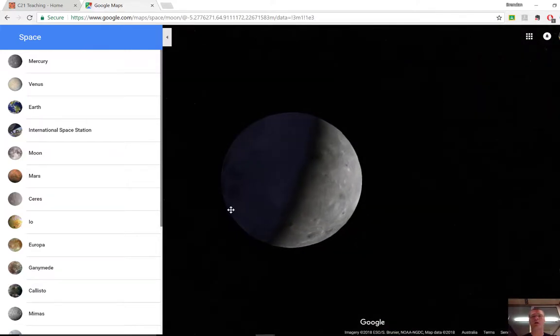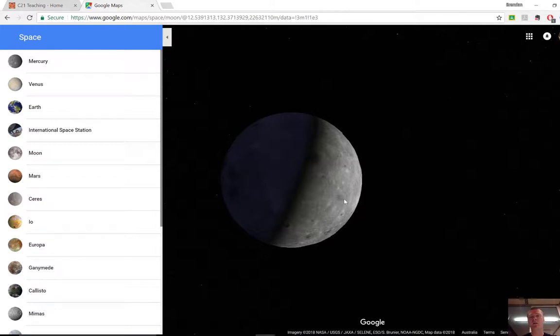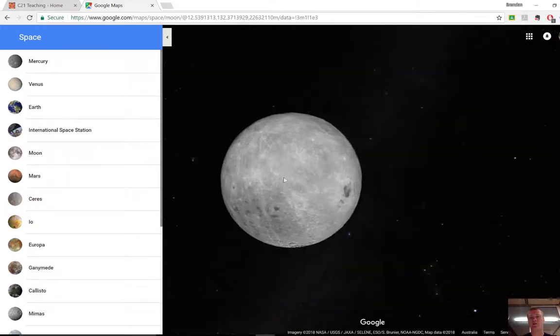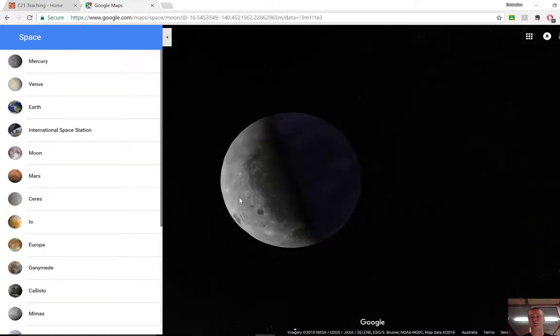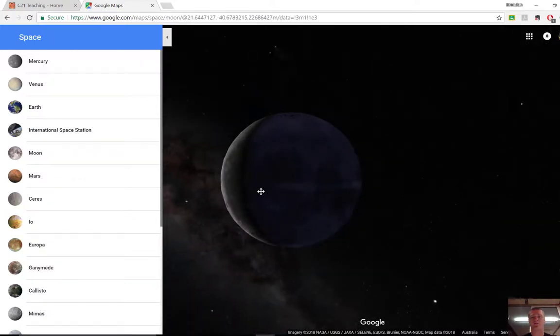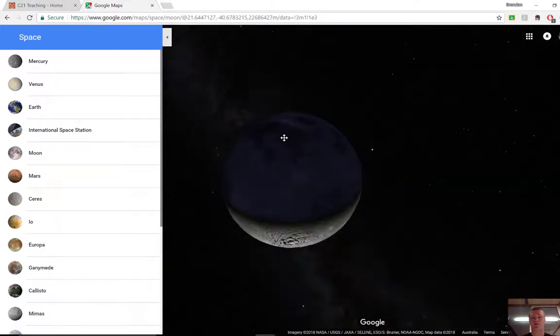Teaching the concept of why the moon has phases and why we can see different parts of the moons at different times of the month can be really challenging. This can be a tool that will really help you, help your students visualize why it is they can only see certain parts of the moon at certain times.